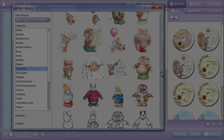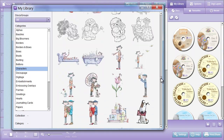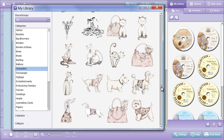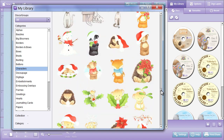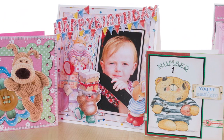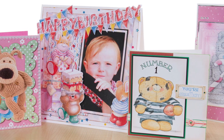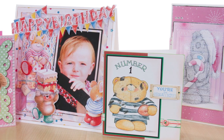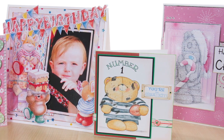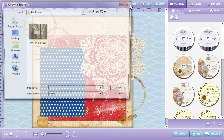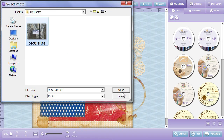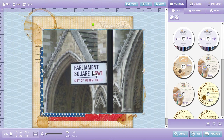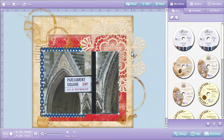The DoCrafts Digital Designer Collection Library features hundreds of images and illustrations from well-known brands such as Boofle, Country Companions, Forever Friends, Me To You and Paper Mania. With DoCrafts Digital Designer you can also easily import your own images and photos for complete personalisation.